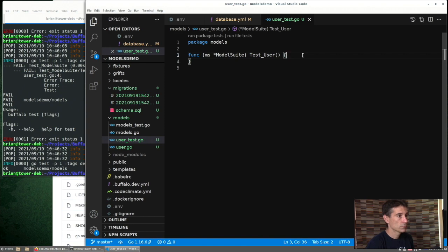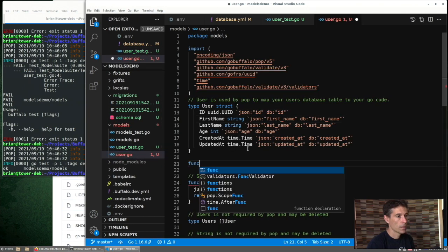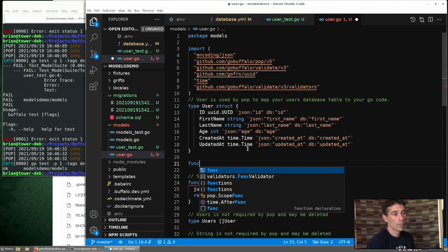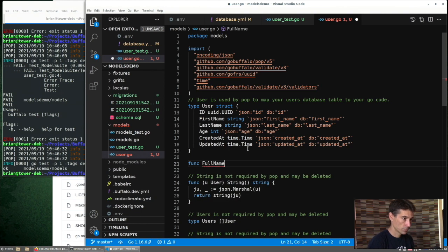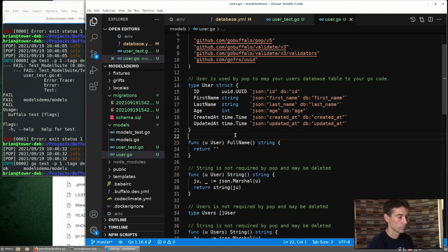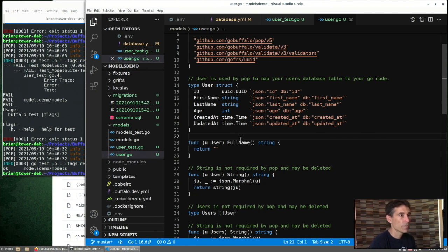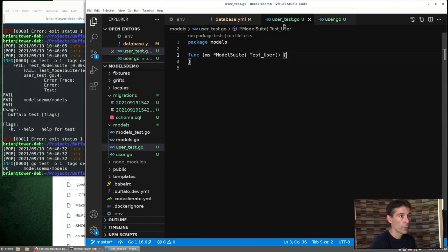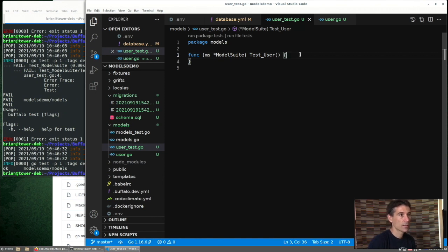So what sort of test could we write for our user? What if we had a method that returned the full name of the user? So we can write the skeleton of the method that just returns nothing. And now we need to write the test that would be satisfied that method. And we expect it to fail the first time around.